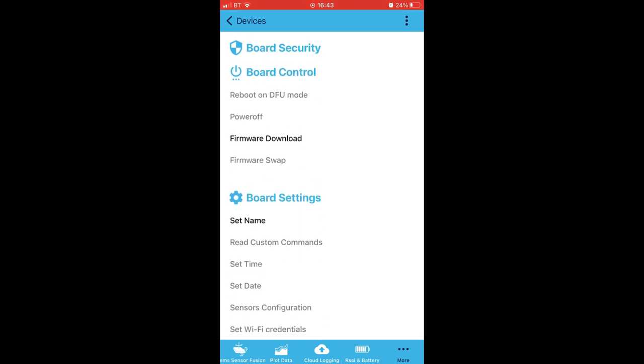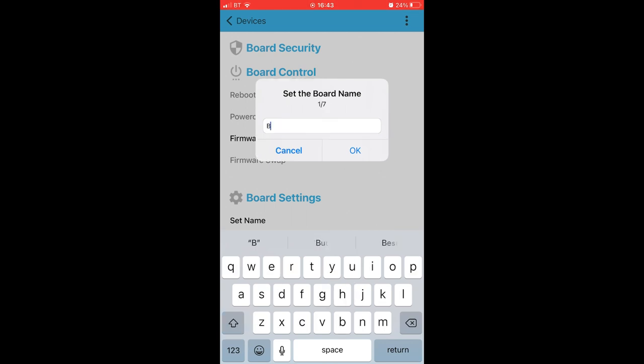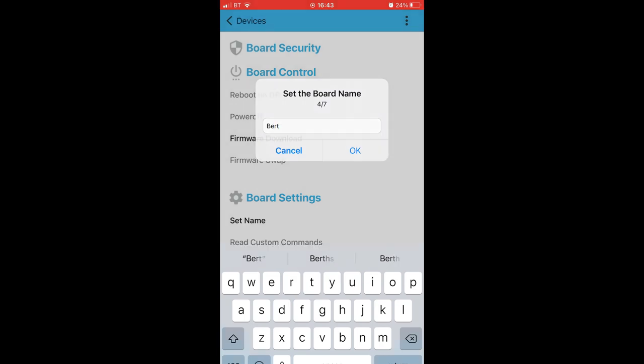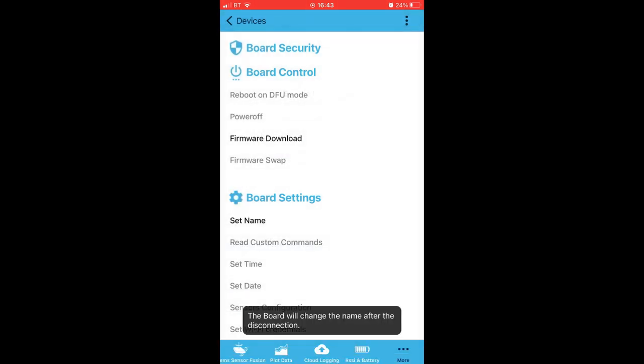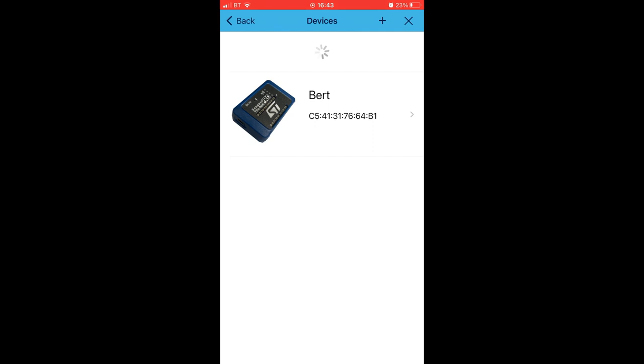I suppose that's the downside of early access. Never mind. Looks as though we can't use Wi-Fi yet, that's grayed out, but we can set the board name. So let's set it to, I don't know, how about Bert? But the board will change name after the disconnection. Then going back to our devices, yay, there's Bert! Reconnecting.